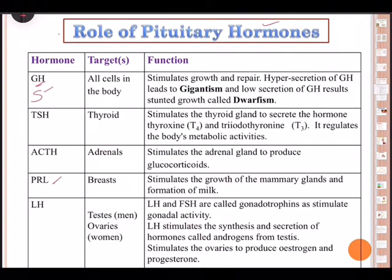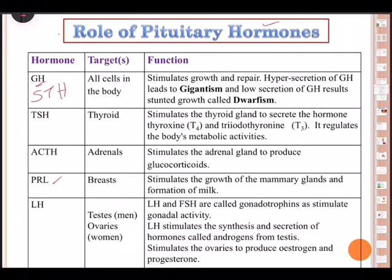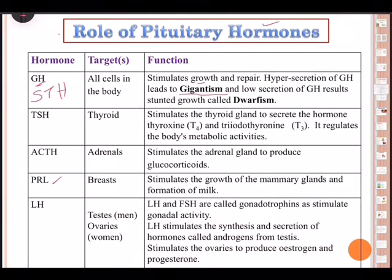The first pituitary hormone is growth hormone (GH), also called somatotropic hormone (STH). It stimulates growth by stimulating protein synthesis. Hypersecretion of GH leads to gigantism — very heavy growth, maybe seven or eight feet tall, like those in the Guinness Book of World Records. Low secretion of GH results in stunted growth, called dwarfism.